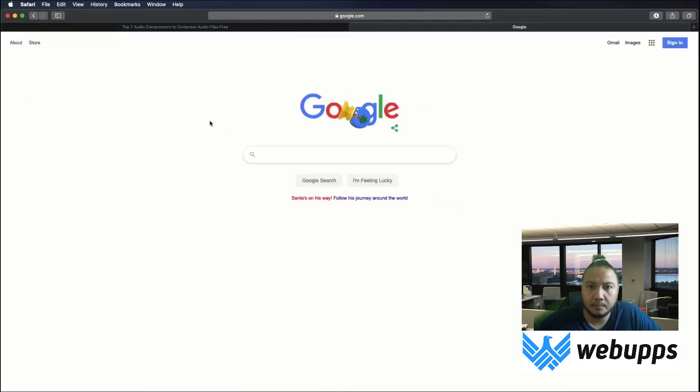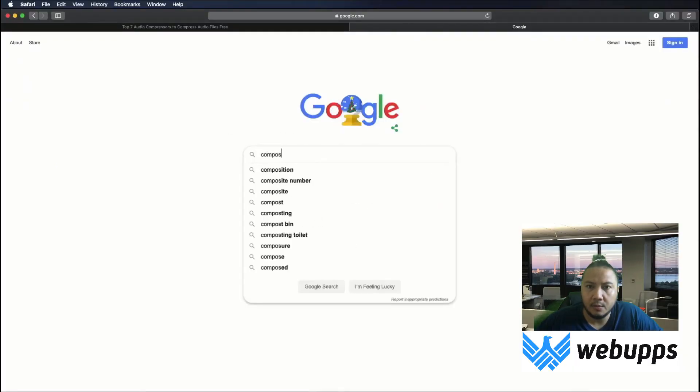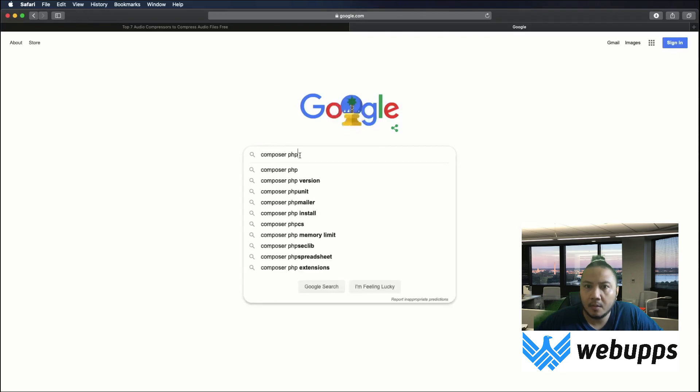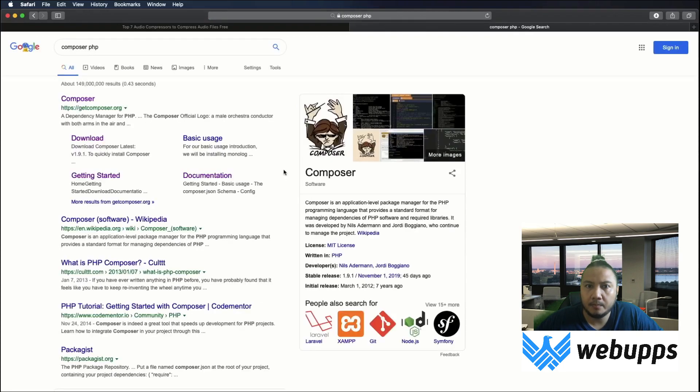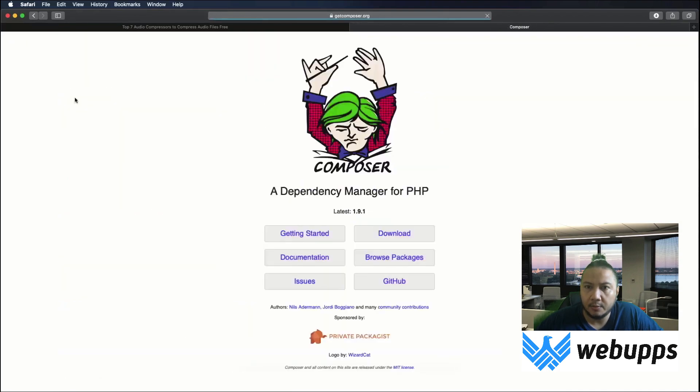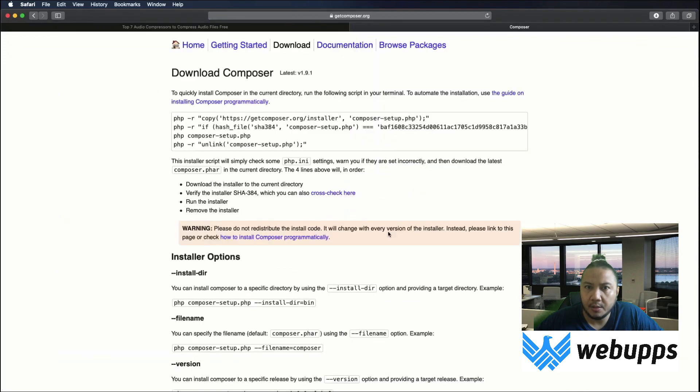This video is about how to install Composer. Let's Google it, click on getcomposer.org, click downloads, and read the instructions here.